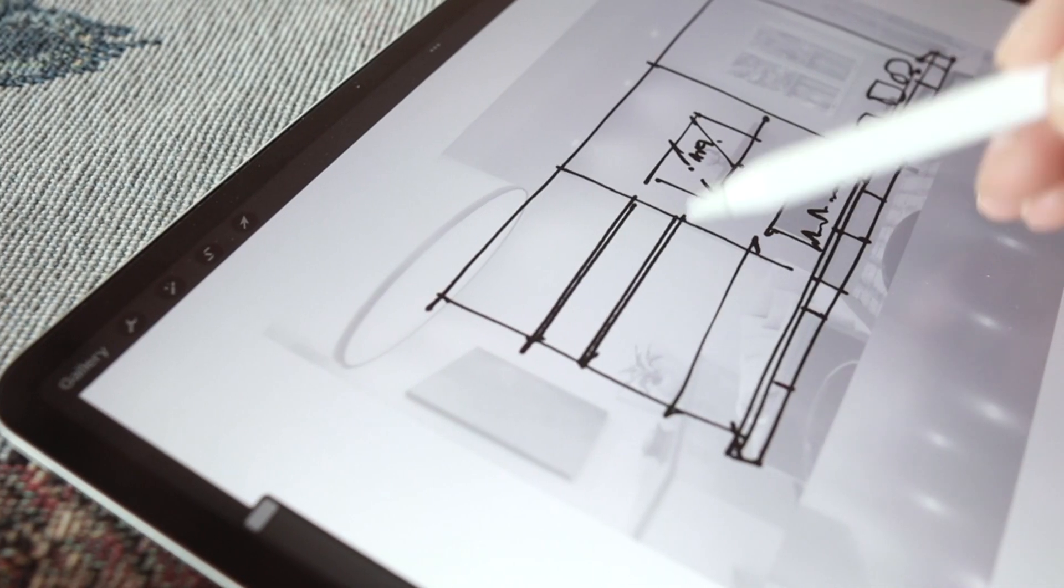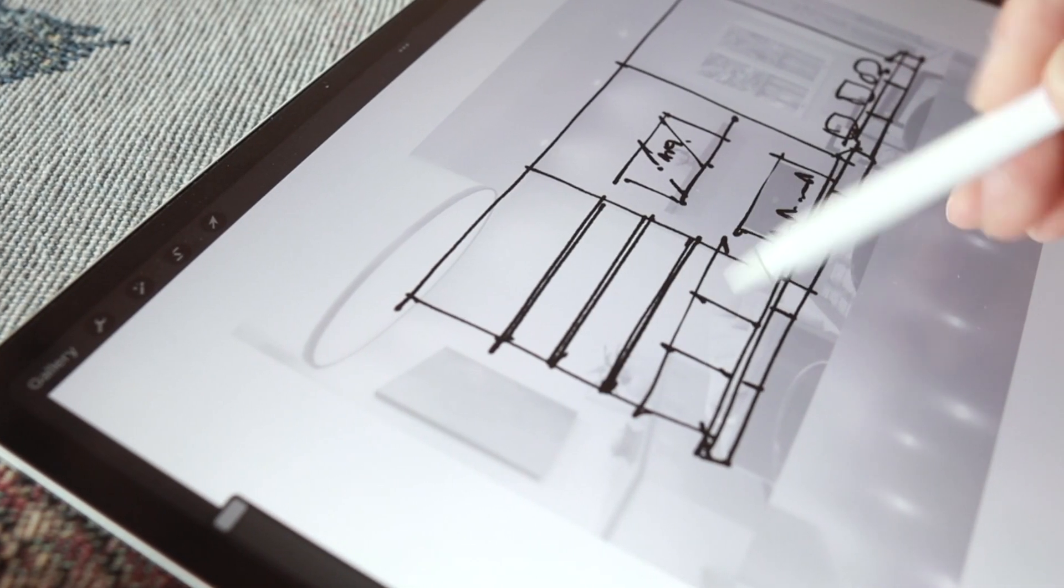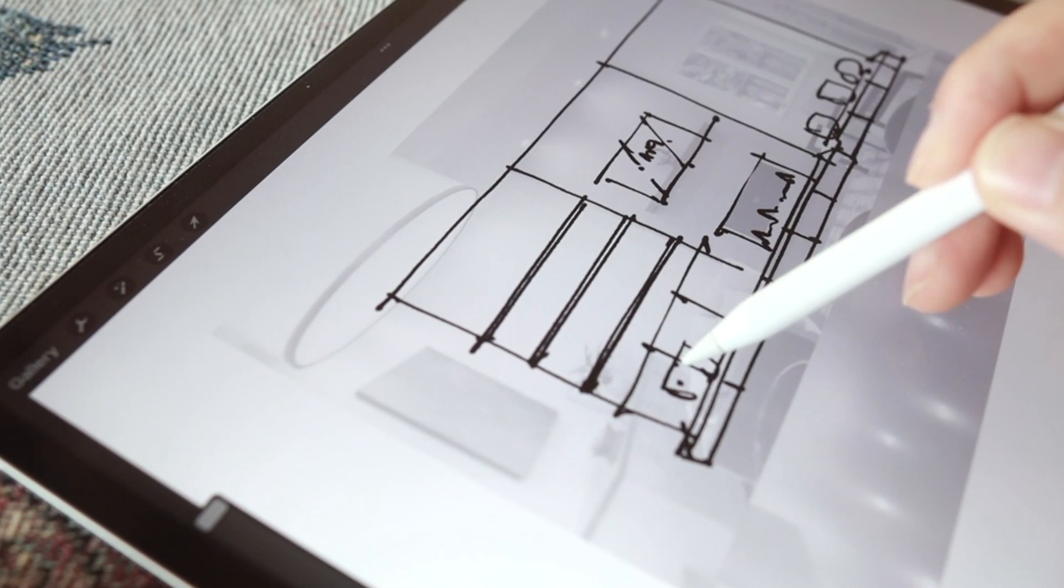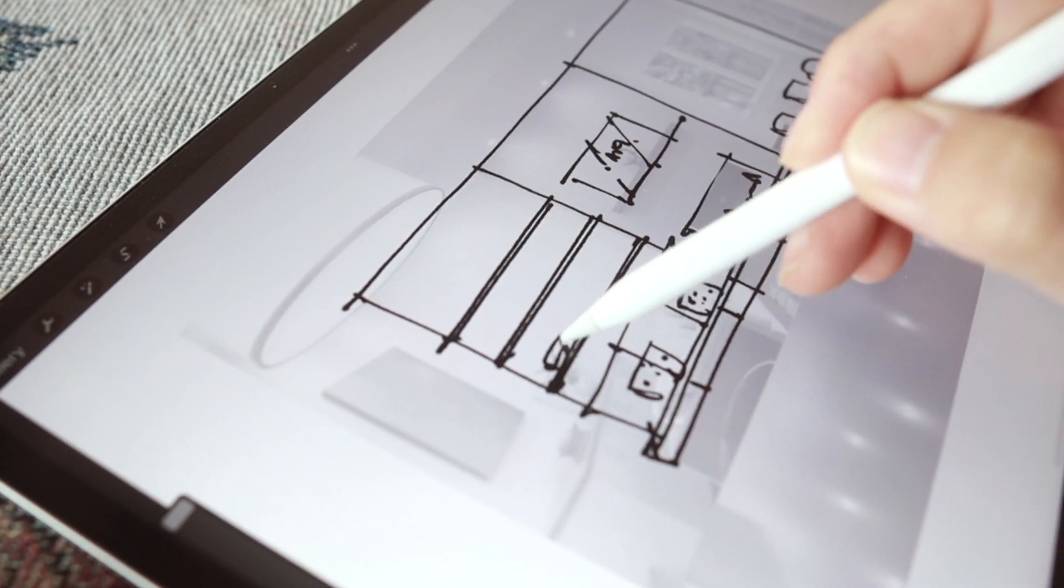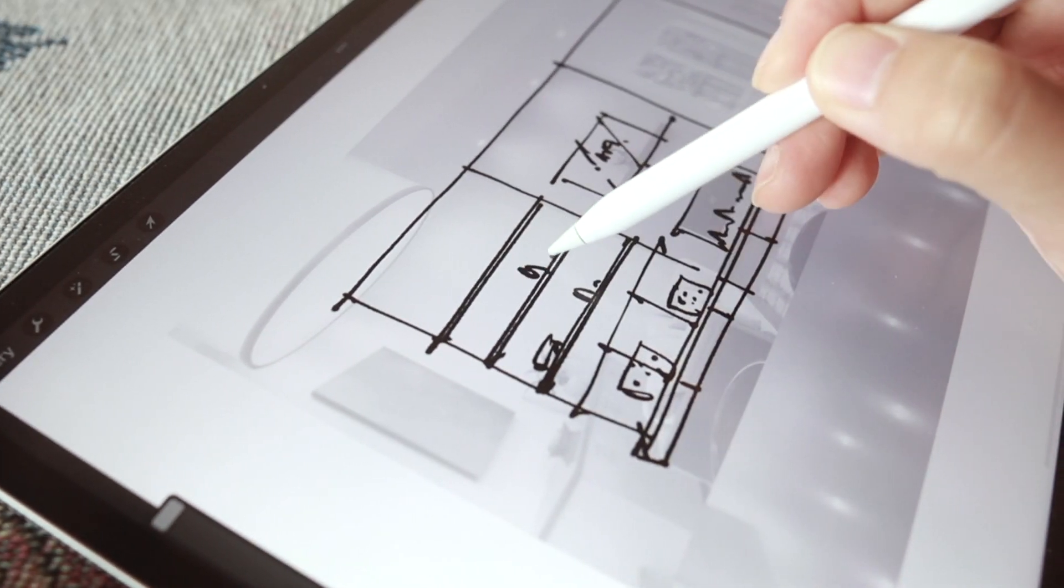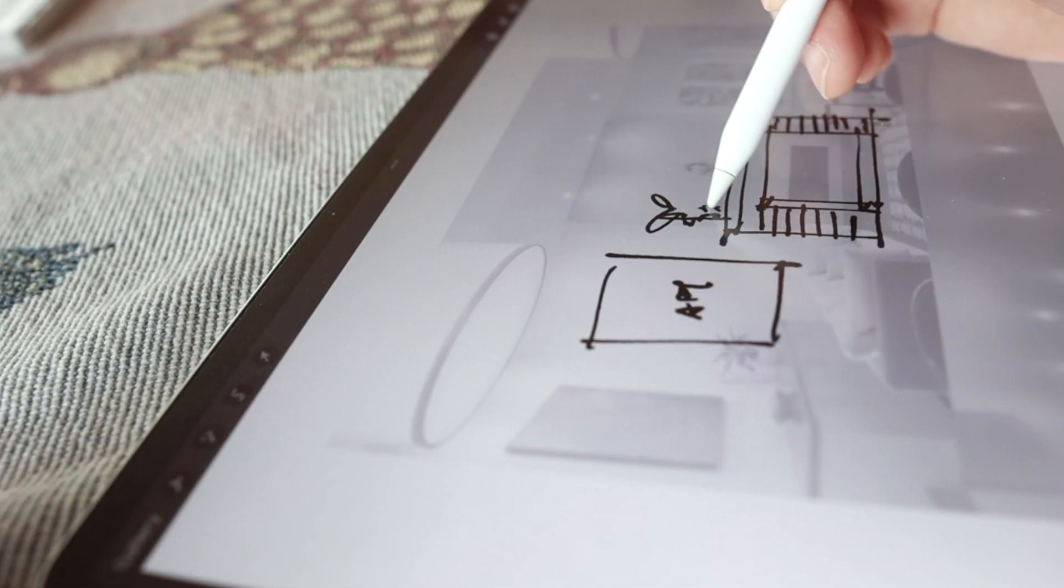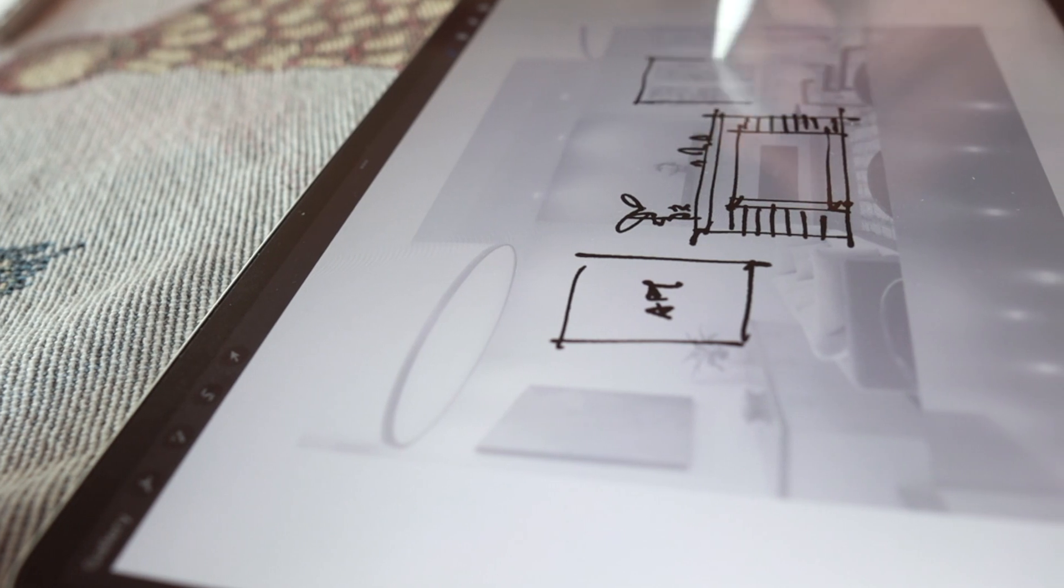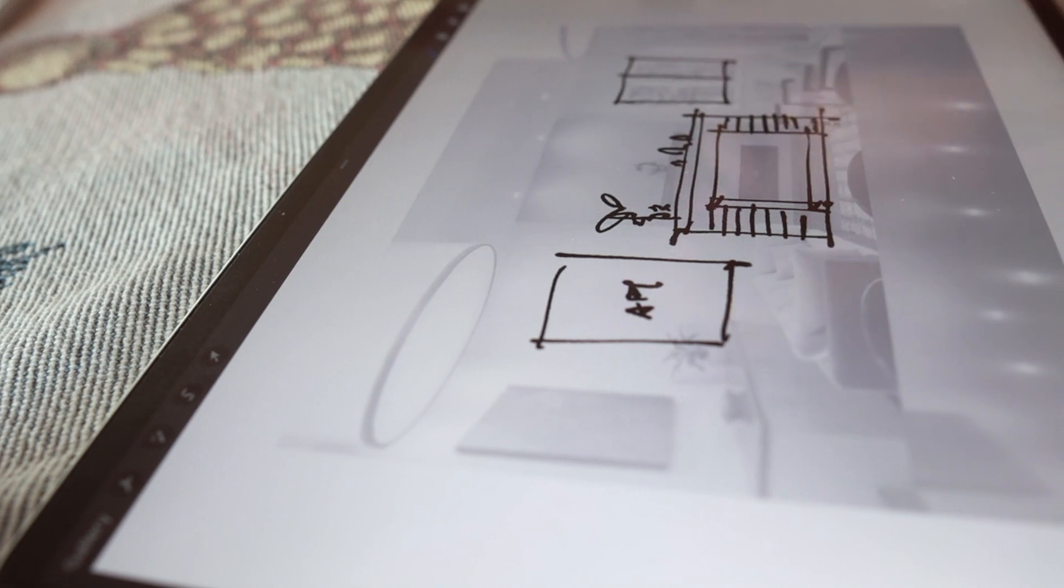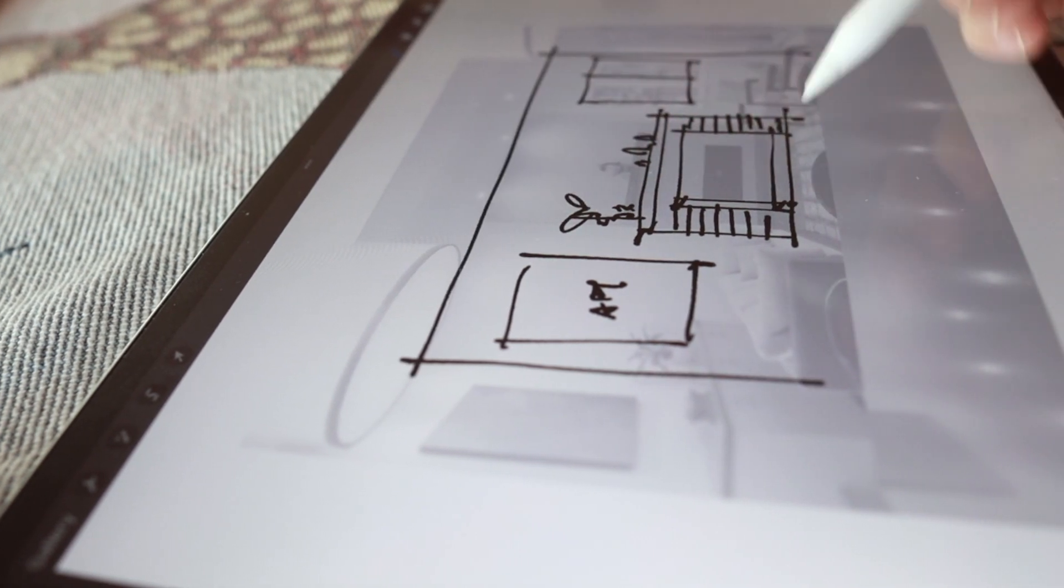Sometimes you just don't have a 3D model to extract perspective lines from. So in this video, I'm going to show you a simple workflow using an existing photo as a backdrop to design and generate ideas for a presentation.